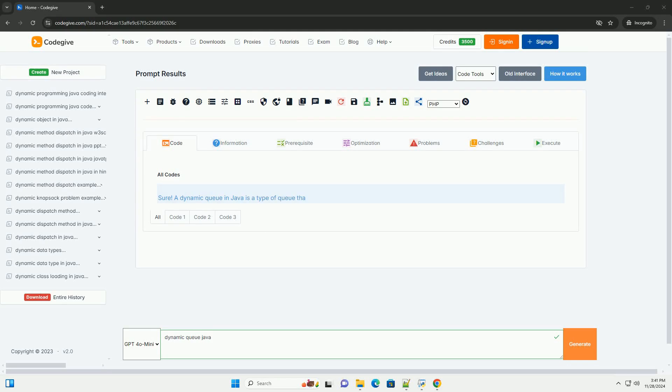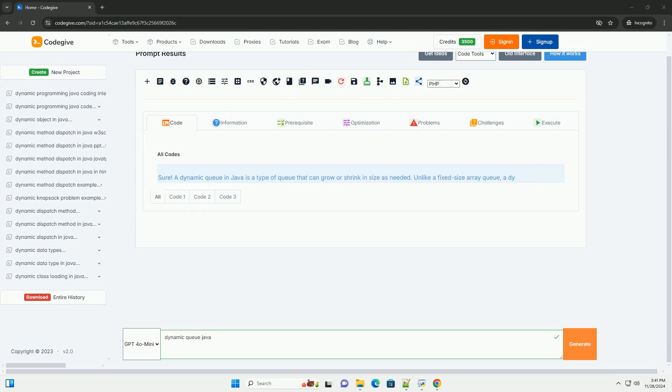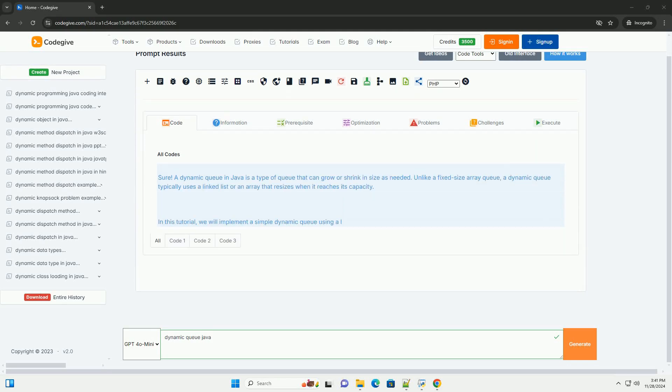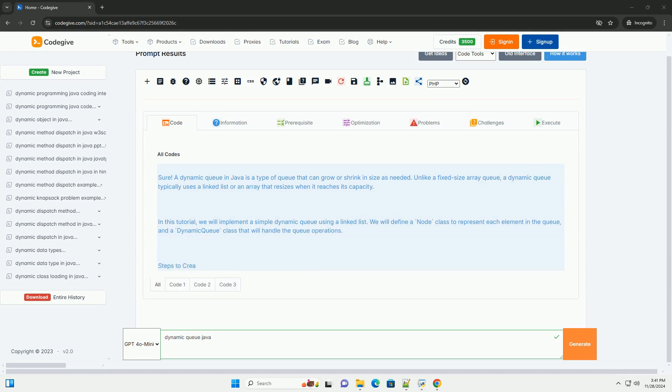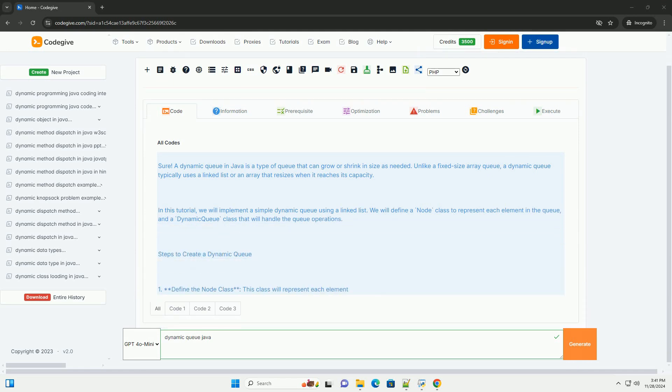Download this code and get free GPT-40 from codegive.com, link in the description below.